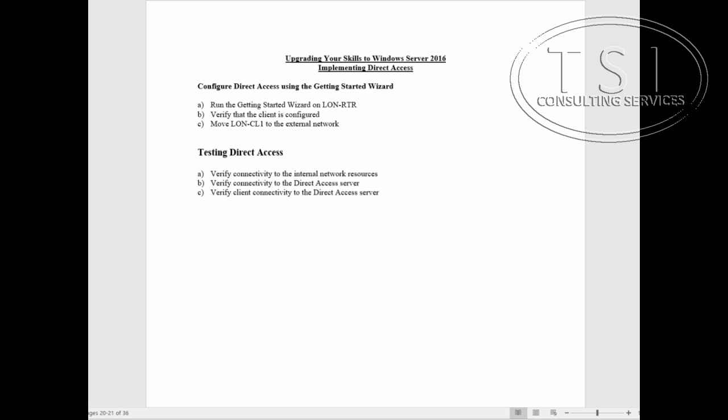In this video demo, Implementing Direct Access, I'm going to show how to configure direct access and how a normal client in the corporate network behaves. I'm going to move that client to the external network and see its behavior that way.